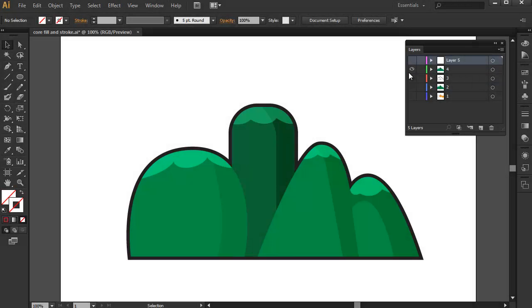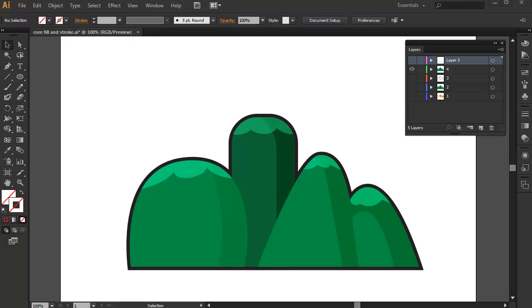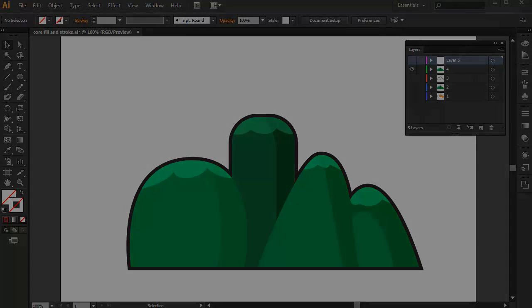So yeah, that's the basics of the Fill and Stroke property. And with enough practice, you are sure to be proficient in using these features. So just familiarize yourself with them. In the next video, I will go over the next fundamental tool which is the Pencil.